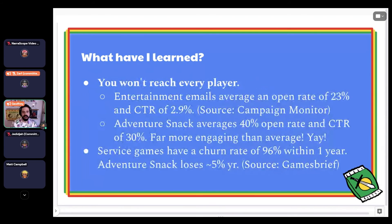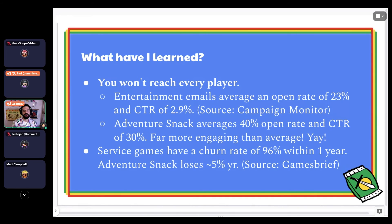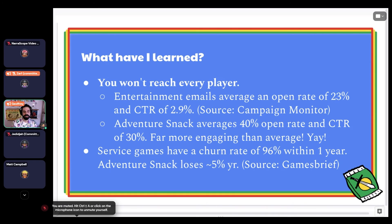One thing I've learned is that you won't reach every player. Entertainment emails on average have an open rate of 23% and a click-through rate of 2.9%. Adventure Snack averages a 40% open rate and a click-through rate of 30% — far more engaging than the average email. That 40% is pretty good for email open rates. Service games like mobile games have an annual churn rate of 96% within a year. Adventure Snack loses about 5% per year, which I feel is very engaging compared to similar ongoing games.